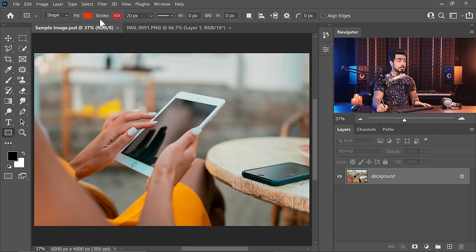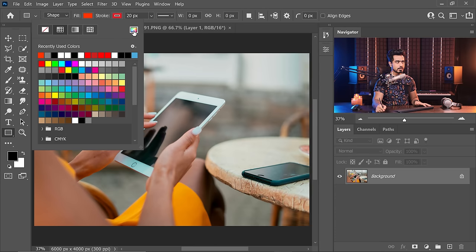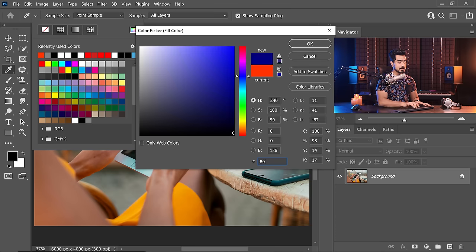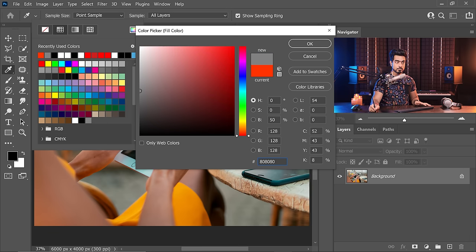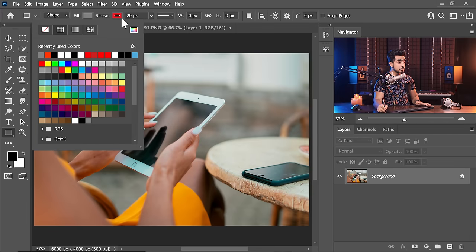The next step is to take the Rectangle tool and make sure the fill is neutral gray. Click on the fill and set the hex code to 808080, or set hue and saturation to 0 and brightness to 50. That will also confirm it's neutral gray. Since this color is the most neutral, it's best for depicting reflections, lighting, and brightness. Hit OK.